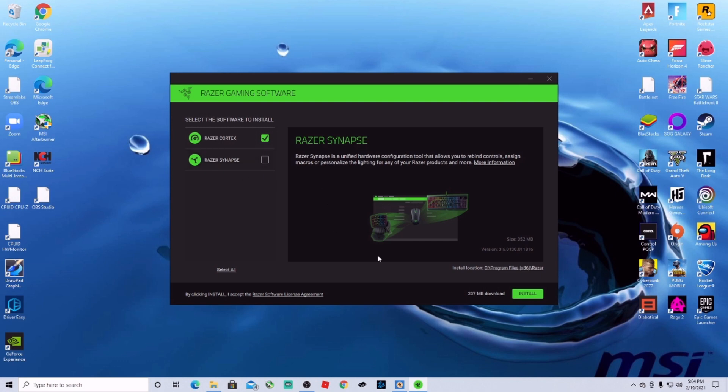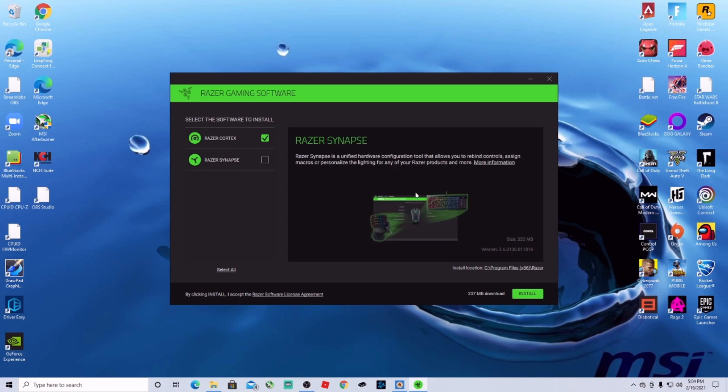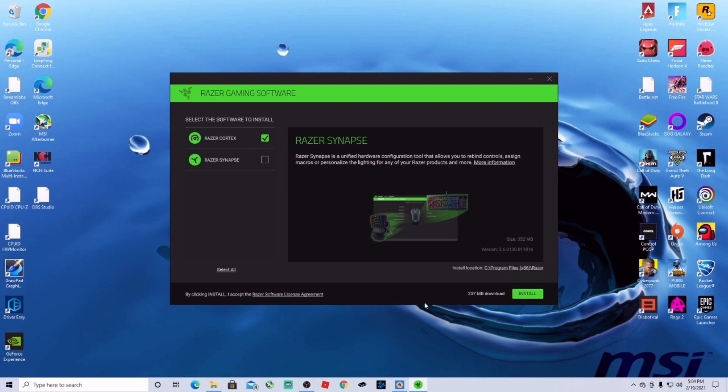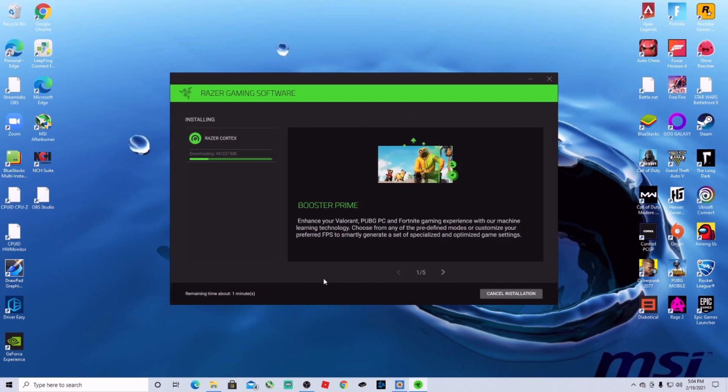We're just going to download the Cortex because we just want to boost our PC. Alright, so install and download now. Wait for the installation.